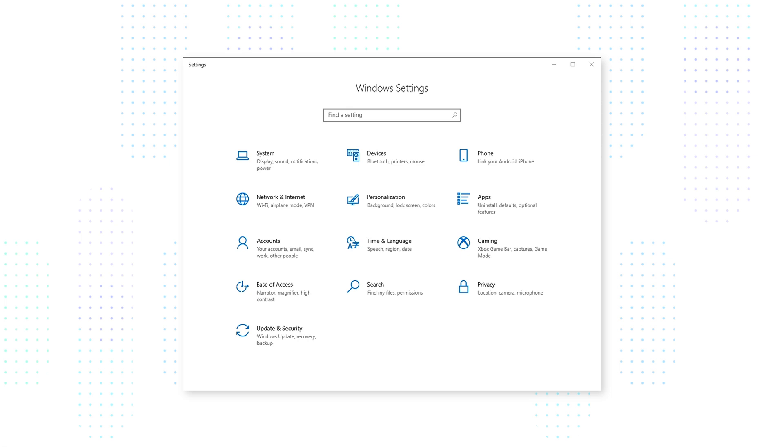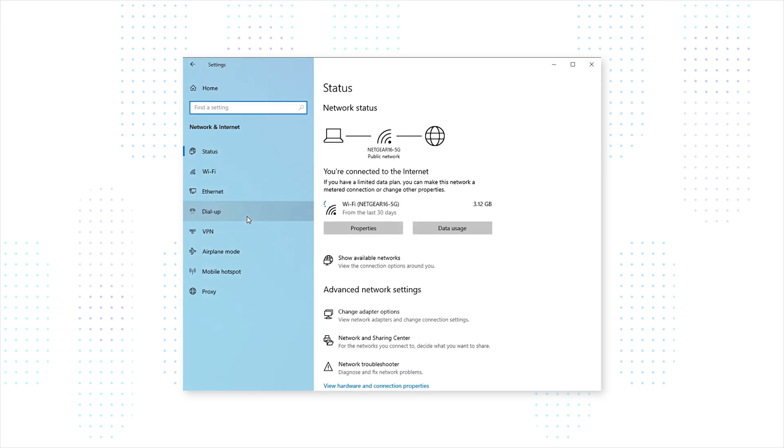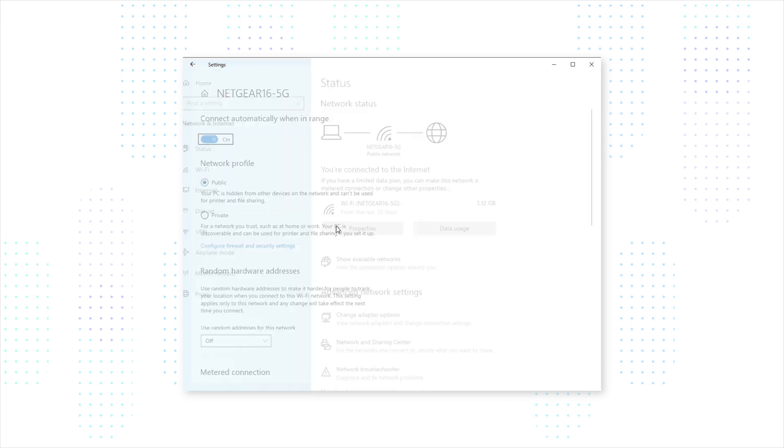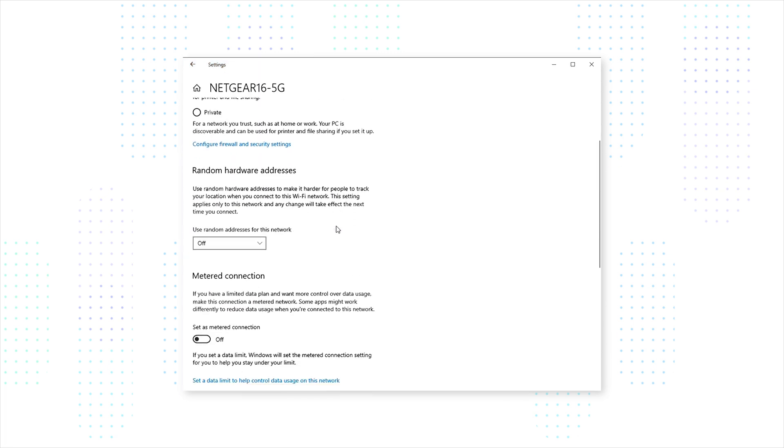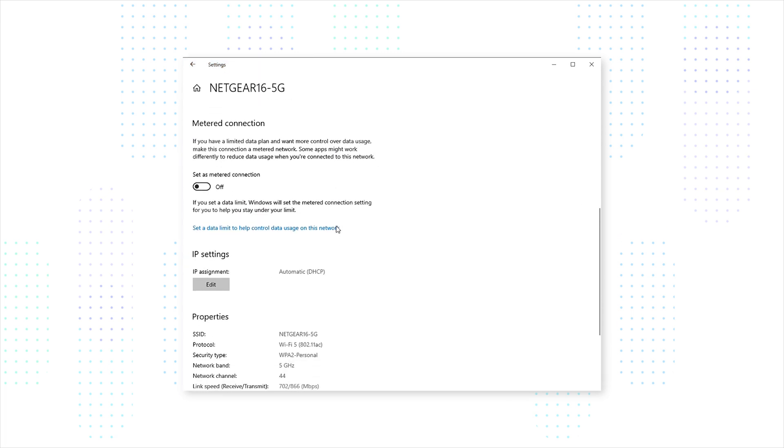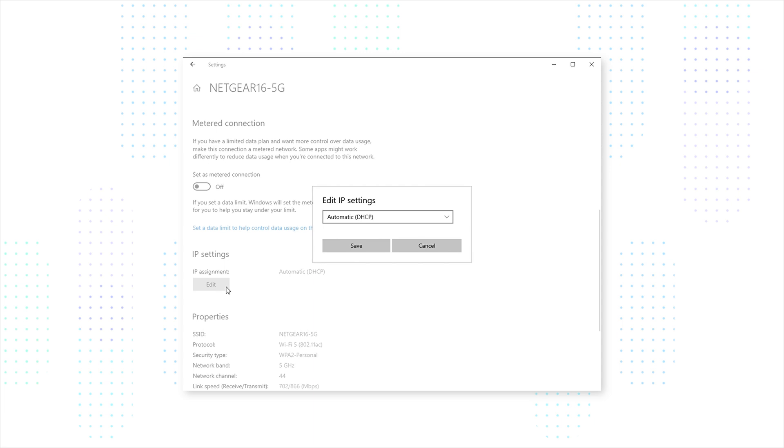On your Windows computer, go to your administrator account, click Network and Internet, Properties, and then scroll down to IP Settings. Click IP Assignment, and then click Edit IP Settings. Select Automatically.